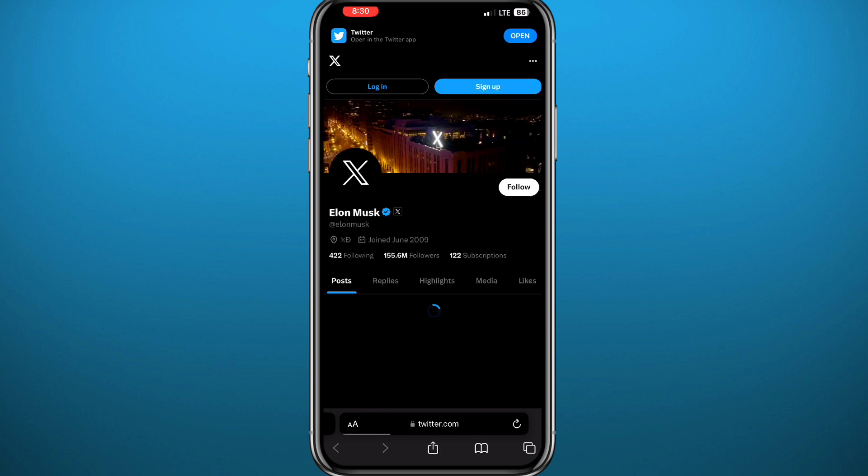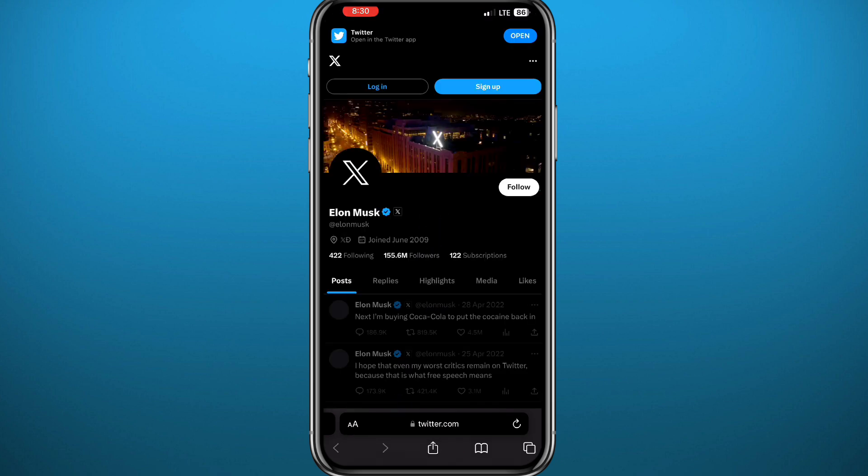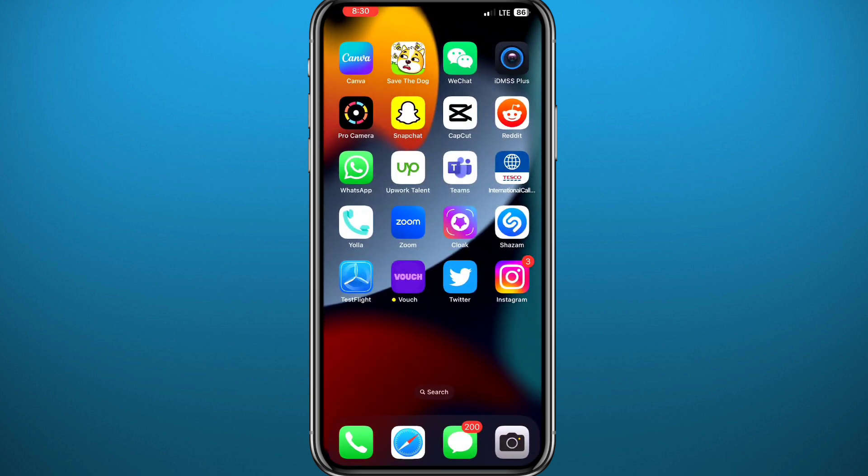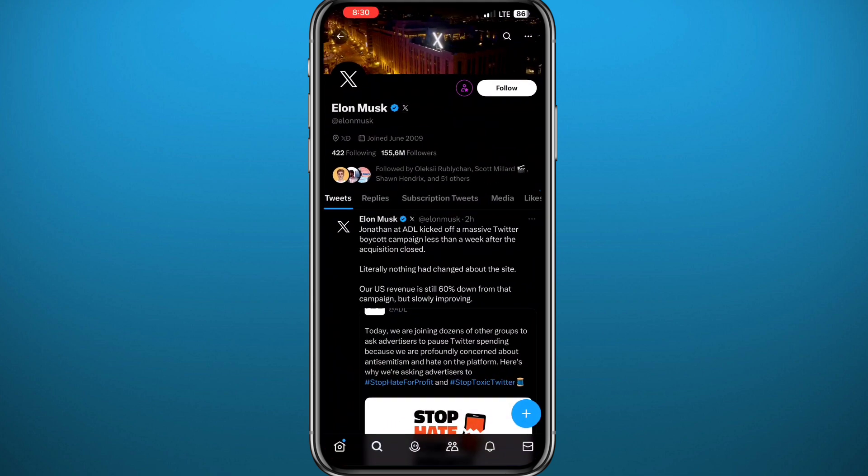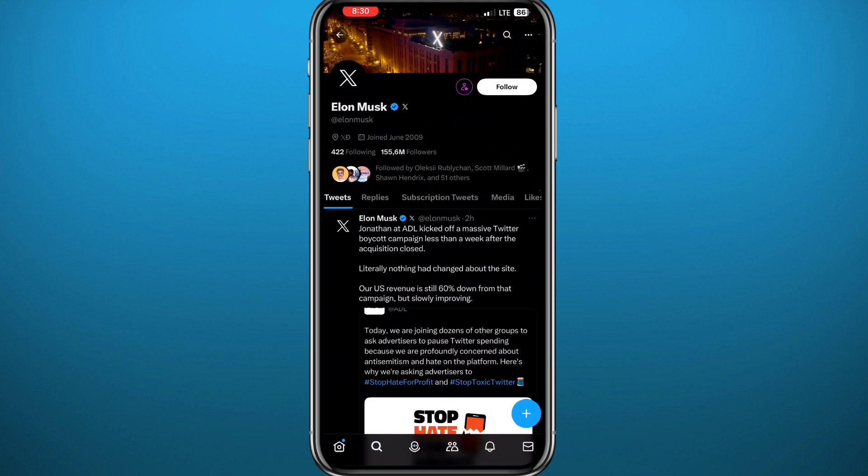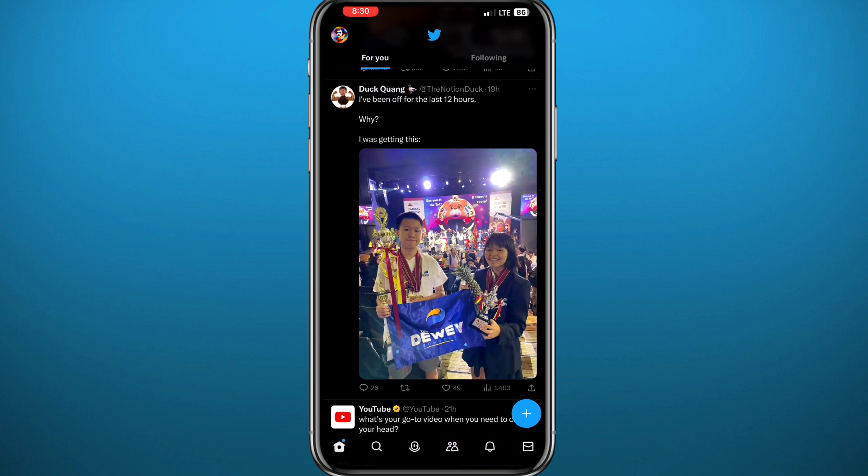As you can see, I've done that very easily. Now let me show you how you can copy a link of a tweet or your profile. First, let me go back to Twitter. I'll exit from this profile and go to mine by tapping the profile picture in the top left corner, then tap on Profile.